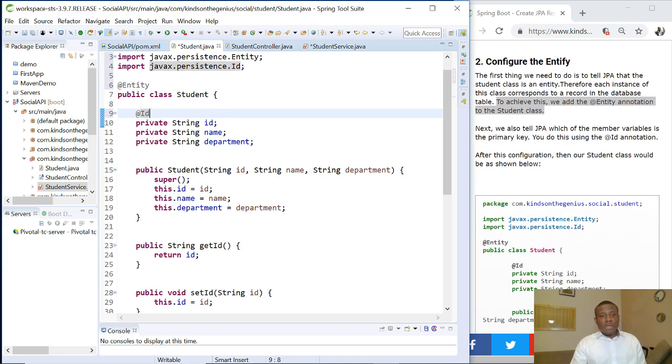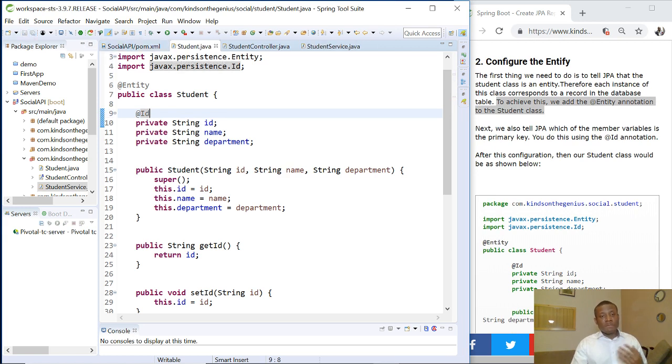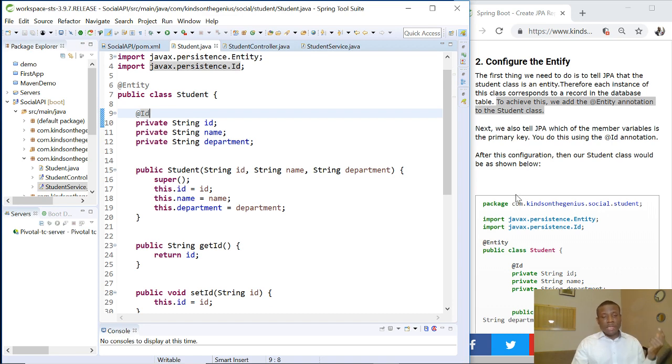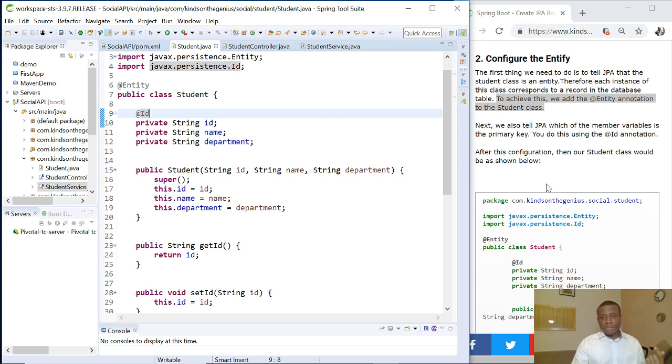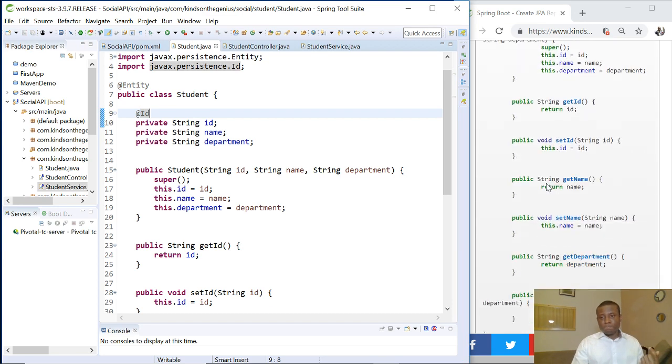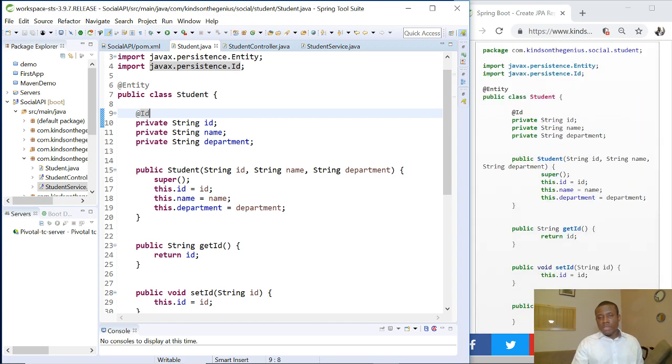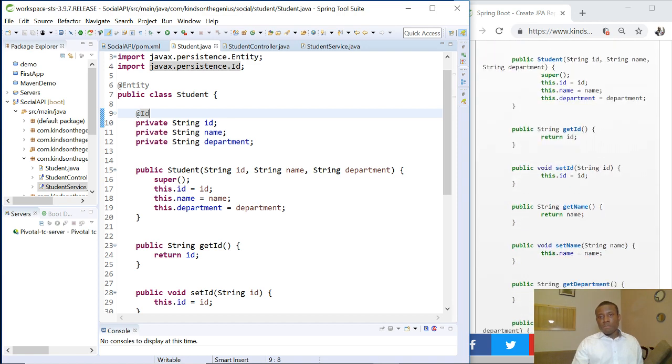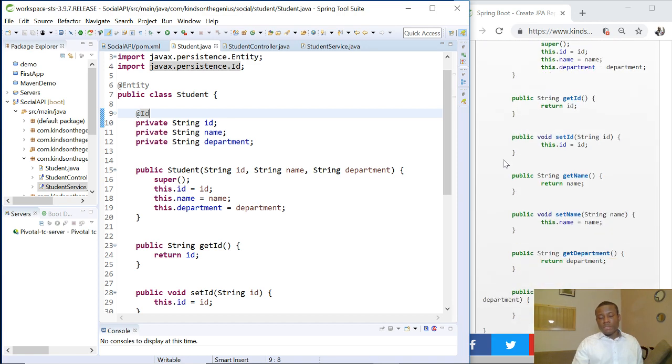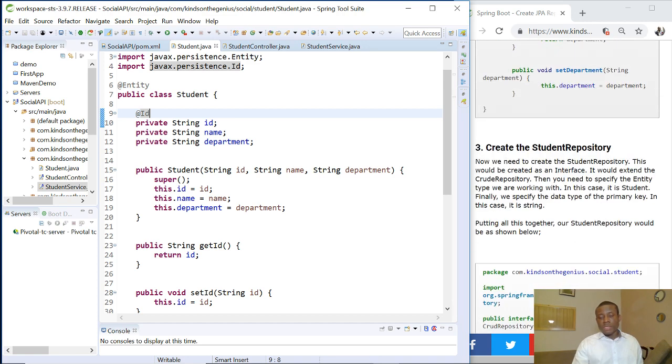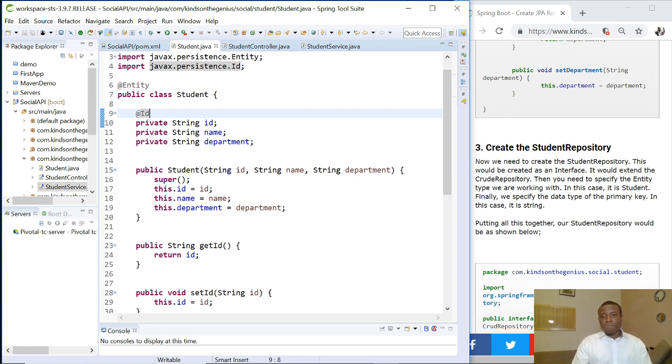At this point we've configured our entity, so this class now represents an entity where the object of this class represents a record in the database, whereas this class represents a table in the database. There is the complete class now for the student.